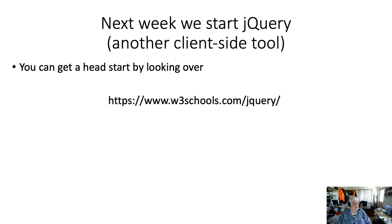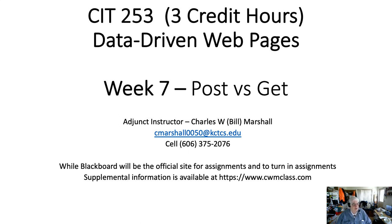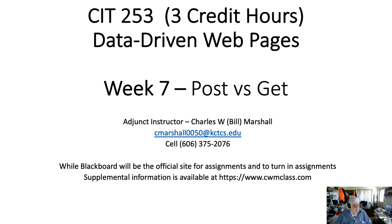Next week, we start jQuery. It's another client-side tool. There's a link to it. You can get a head start by looking that over. It's a tutorial. And again, don't memorize, just learn concepts. So, that's week seven discussion for CIT 253, three credit hours, data-driven webpages. I hope it was clear. And if not, I hope you will help me make it clear by calling me during office hours or writing an email and telling me a time I should contact you. We can do a Microsoft team meeting. We can talk on the telephone. I still have a GoToMeeting, but I'm using it less and less and going more and more to team. But I'm here to try to help you learn. Thank you for your time.